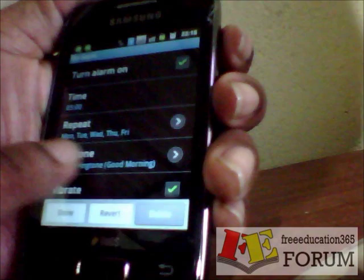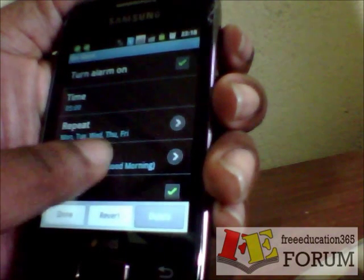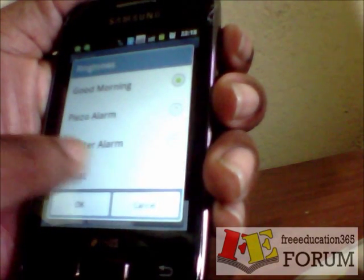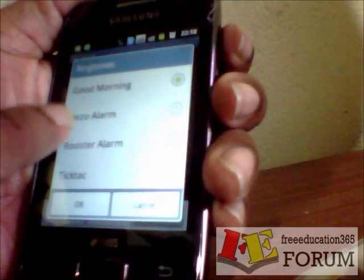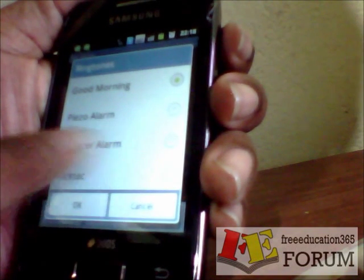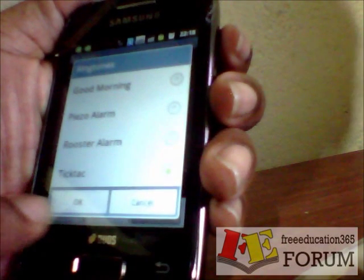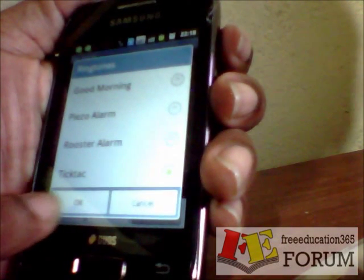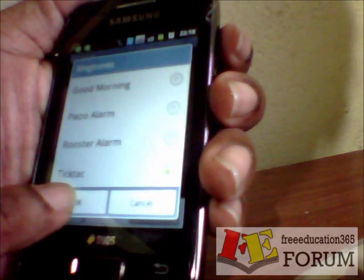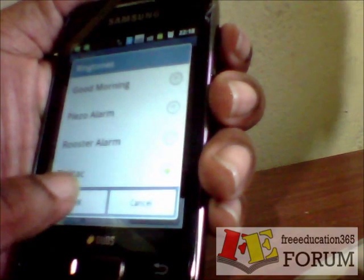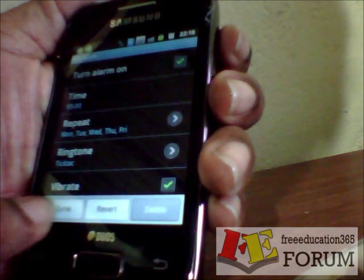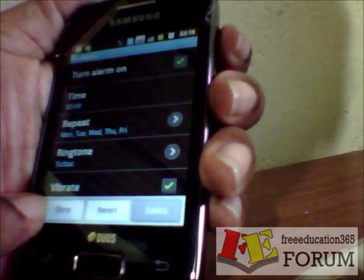I can select a ringtone — sorry, alarm tone. I will select this tone. Press OK, then press Done.